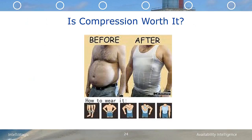Compression is meant to reduce the amount of volume required to contain something. Remember that expression, you can't get something for nothing, or nothing in life is free. That's similar to compression. Just like this man who has chosen to wear a very tight fitting compression shirt to manage his volume, IBM SVC is able to fit more bits into a smaller space with compression.